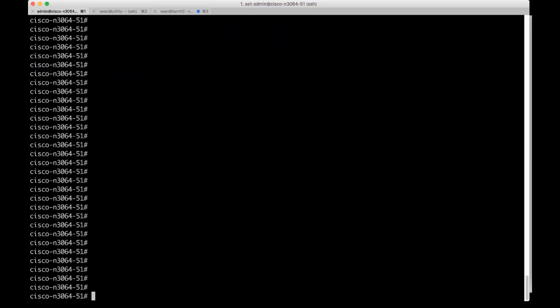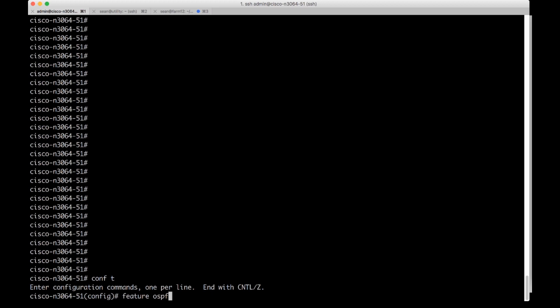Here I am on a Cisco Nexus box. I'm going to go into configuration mode by doing configure terminal. I'm going to turn on the OSPF feature if it hasn't already been on.